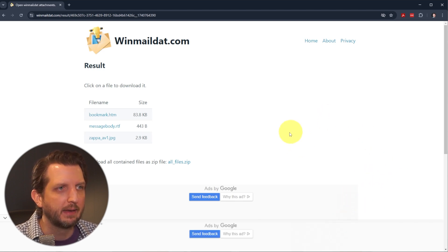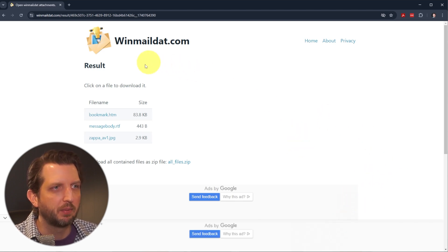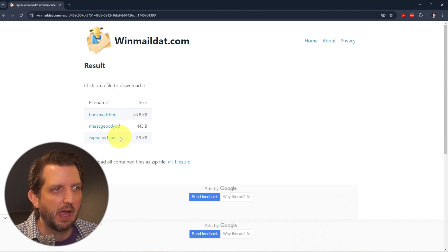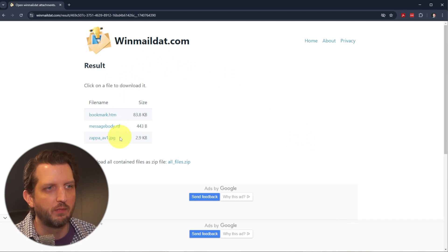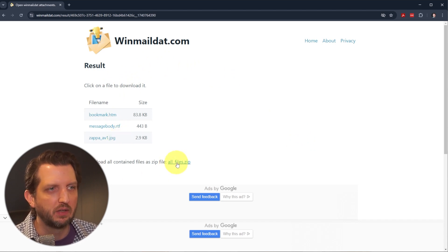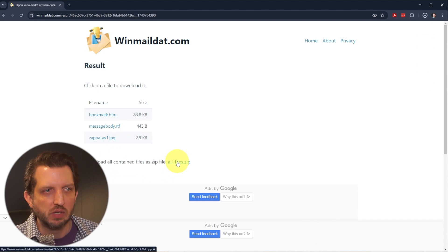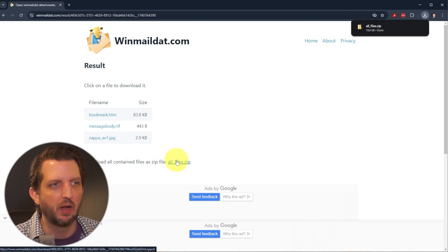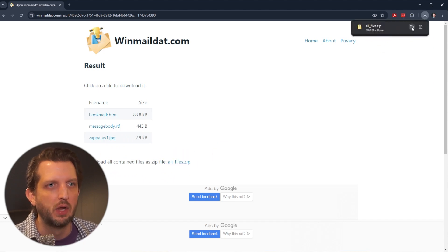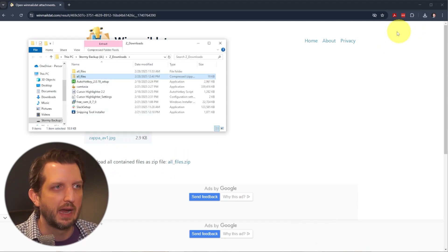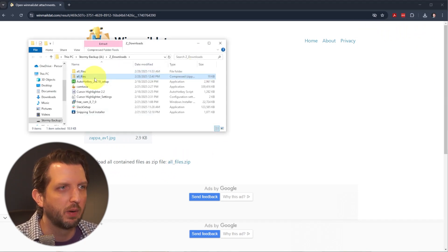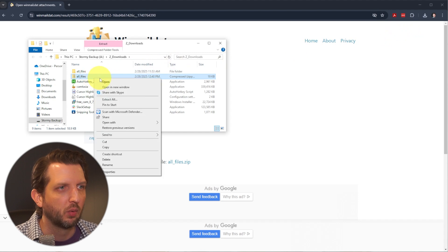And it pops up. It shows you what's in the email or what's in the file, and then it has a place to download. Because there's several different files, it's creating a zip file. So we're going to download that and open it up.